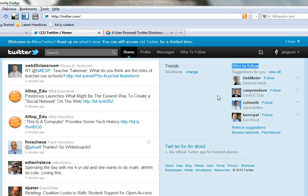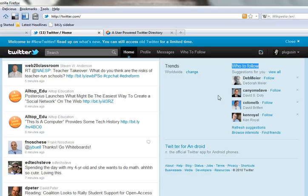That list of recommendations, which is constantly being updated as your Twitter network grows, is a simple way to find people who might be of interest to you.